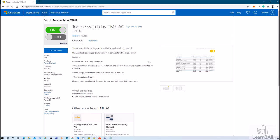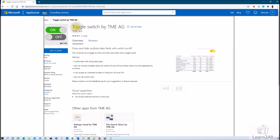This is the official page for Microsoft AppSource and here we can see the detailed information of Toggle Switch by TME AG. Don't worry, I am providing this link in the description box from where you can download this custom visual. Now how can we import this visual into Power BI Desktop? Let me explain you this thing in detail.